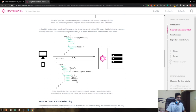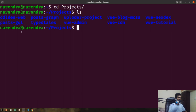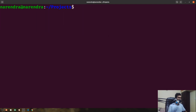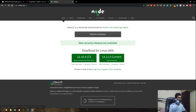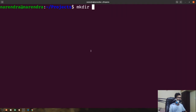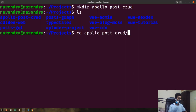With that all set, let's get started with our project and dive into the code. I'm in the root of the application — let me quickly increase the font size and get into my projects directory. I already have a lot of things here, so I'm going to create a new directory. Make sure you have Node.js installed; if not, just download it from the Node.js website. I'm going to create a new directory and name it 'apollo-post-crud'.